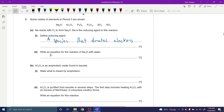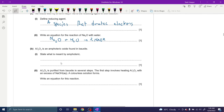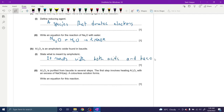Na₂O with water: this is a basic oxide, so it's going to form NaOH — we need 2 moles to balance it. What does amphoteric mean? It reacts with both acids and bases, or you could say it is a substance which shows both acidic and basic behavior. Both wordings work.